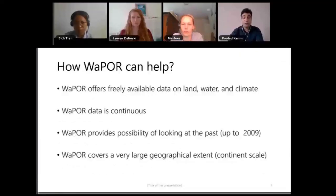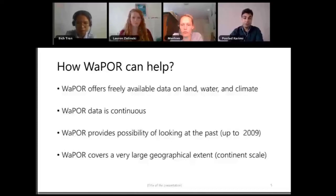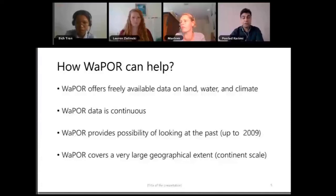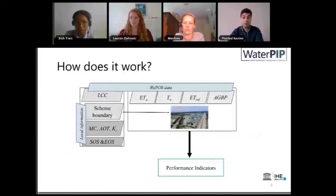But what WAPOR has to offer is freely available data on land, water, and climate — addressing the issue of budget and time needed to collect data. WAPOR offers continuous data coming at decadal, seasonal, and annual intervals, so you can continuously monitor the situation. It can provide a glimpse of the past, going back to 2009, giving us about 10 years of data to build upon. And it covers a large geographical extent, enabling continental-scale analysis. These are what WAPOR has to offer for carrying on irrigation performance assessment in a new way.